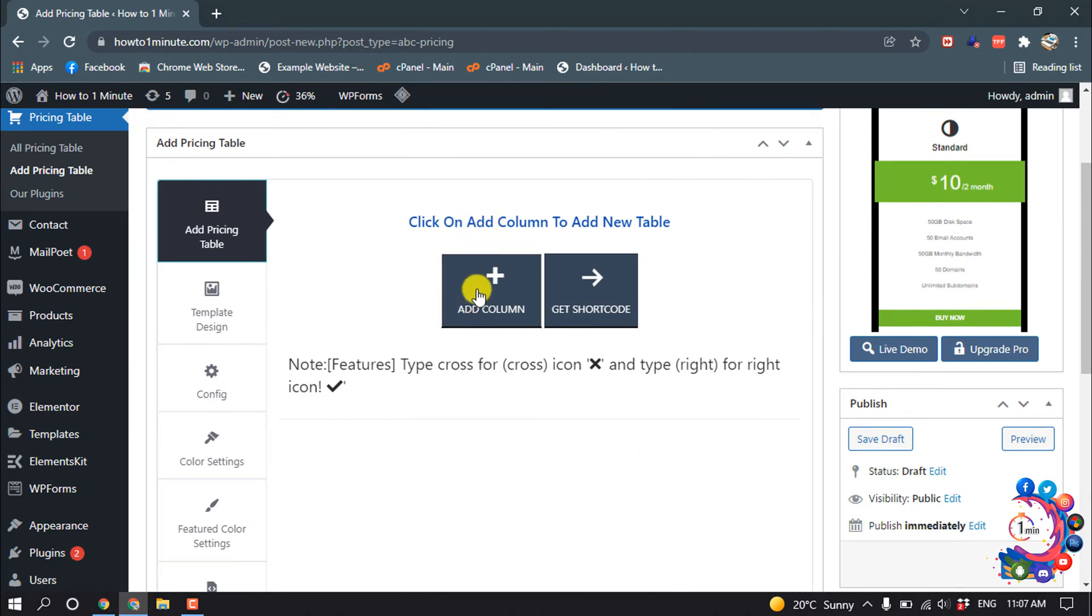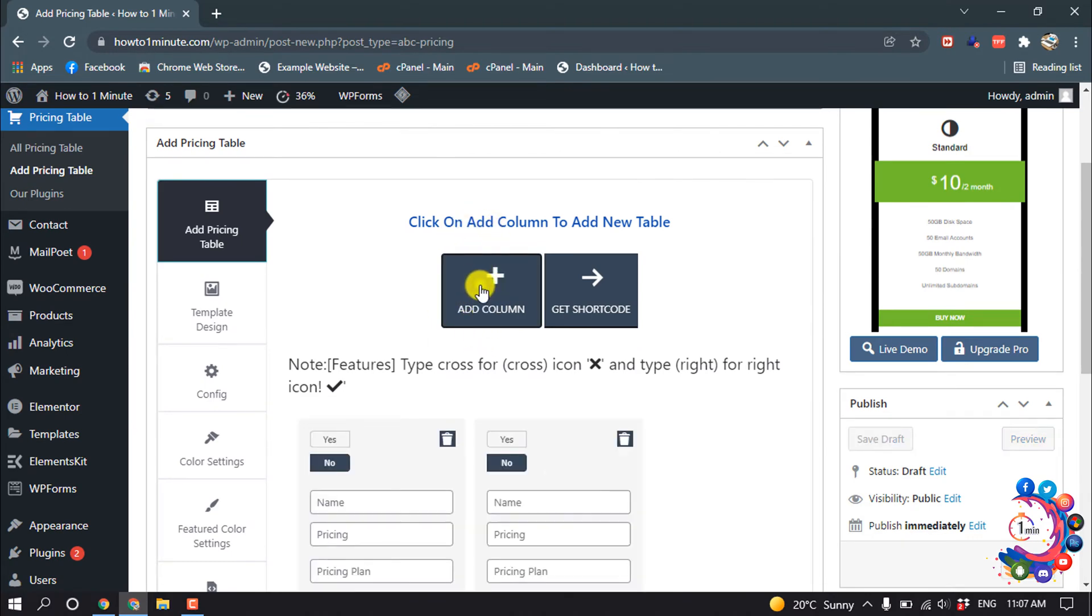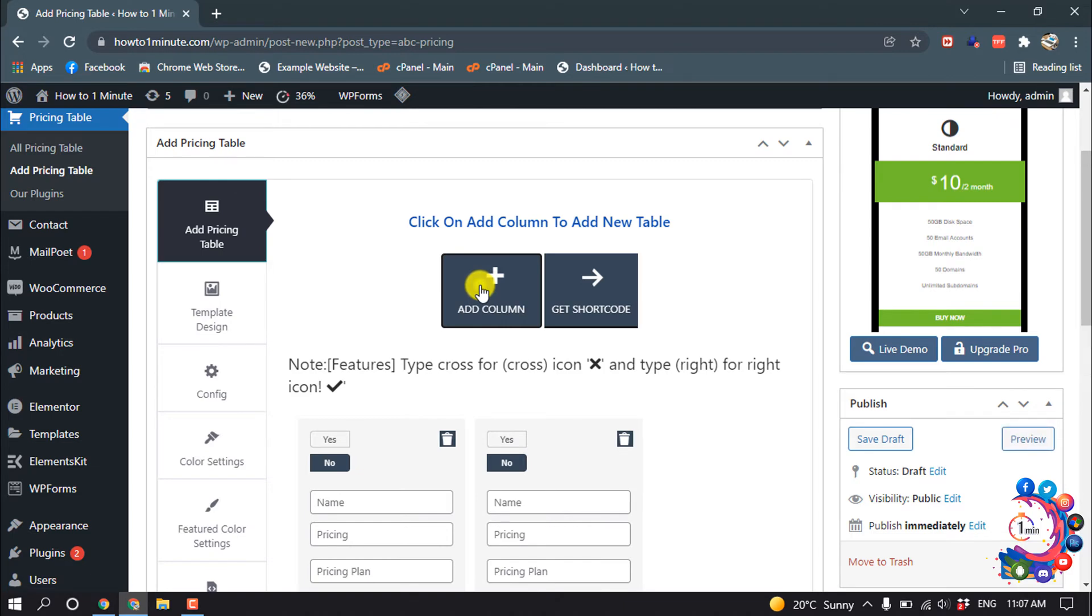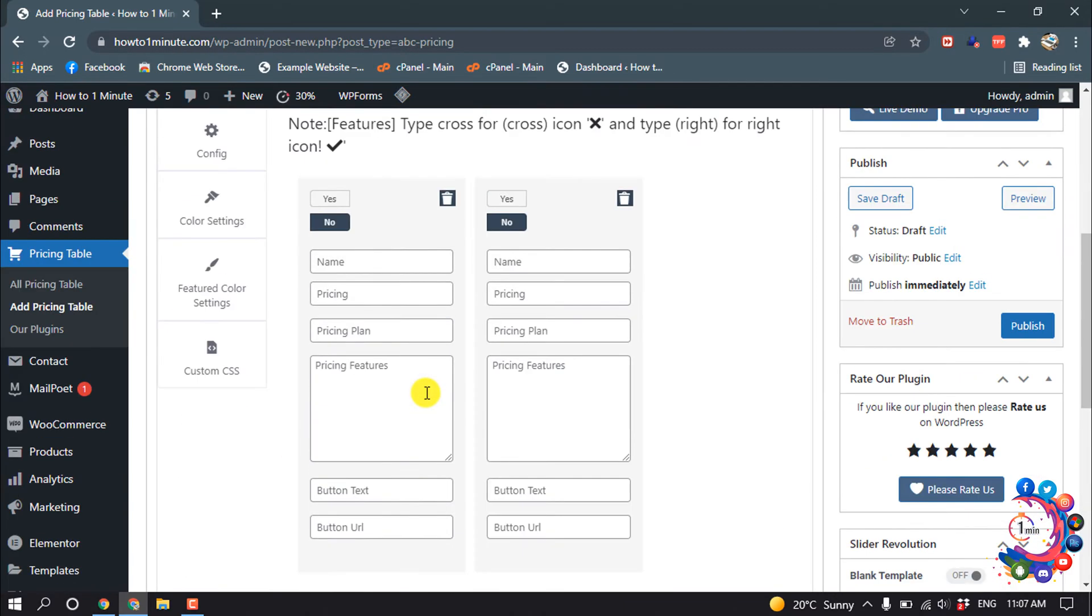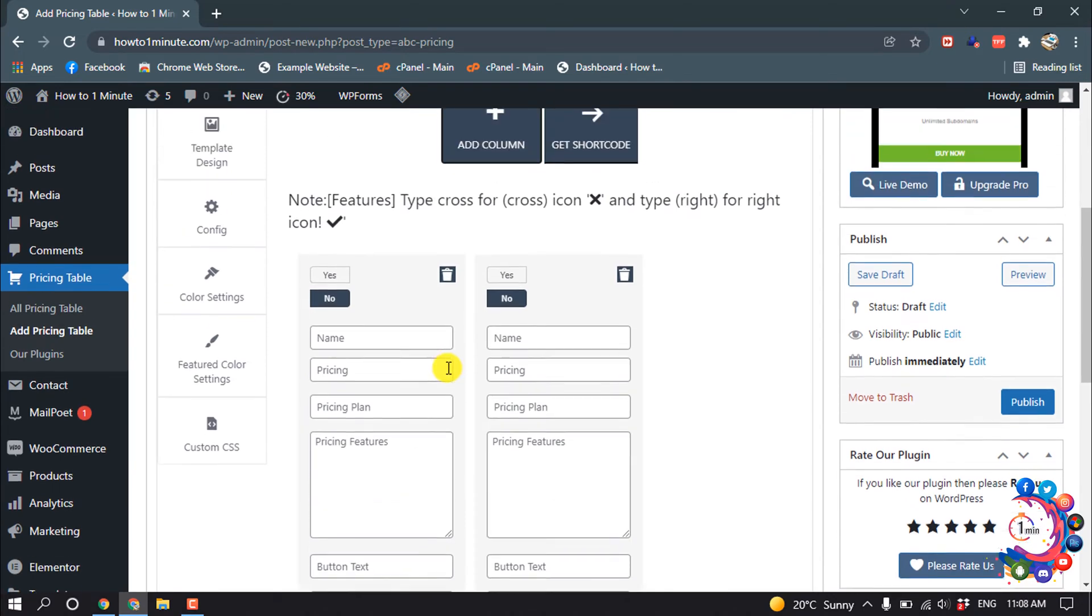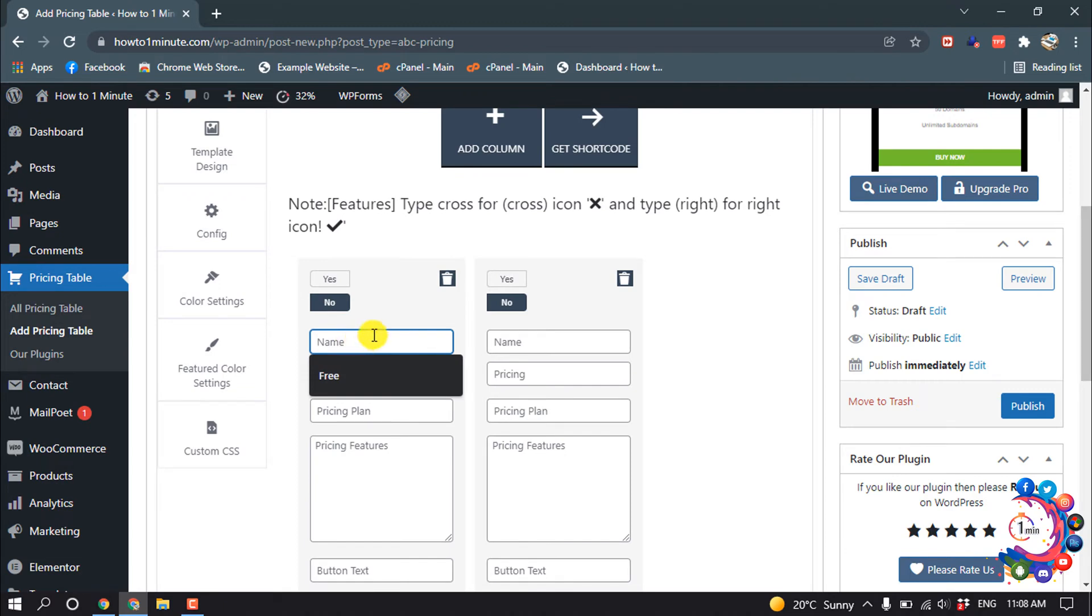Click on this button to add columns. I want to add three columns so I'm clicking three times. Here you can see columns have been added, and now you have to put each column title. So I'm filling up this form.